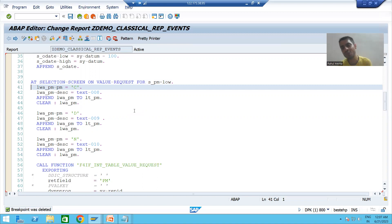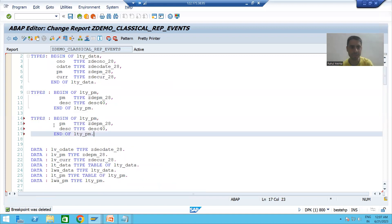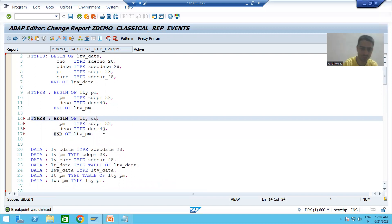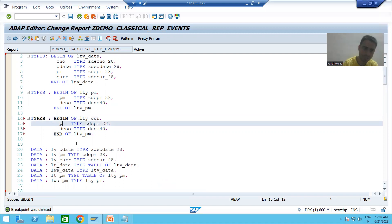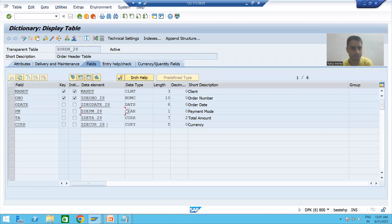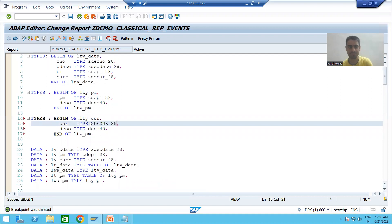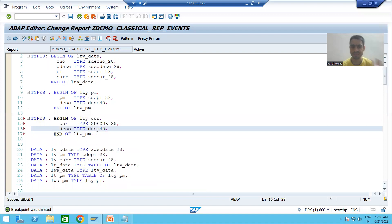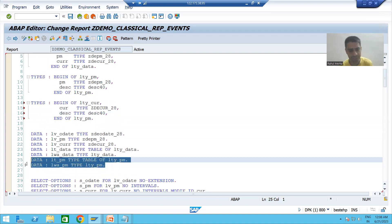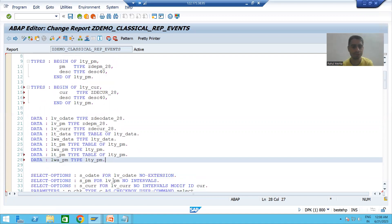If we require an internal table of two columns, we need to create a structure of two columns. In this scenario, we will copy-paste the existing code. I will name the structure LTY_CUR and pass the data element for the currency field. We are preparing a new search help and declaring the internal table and work area for the new currency F4 help.